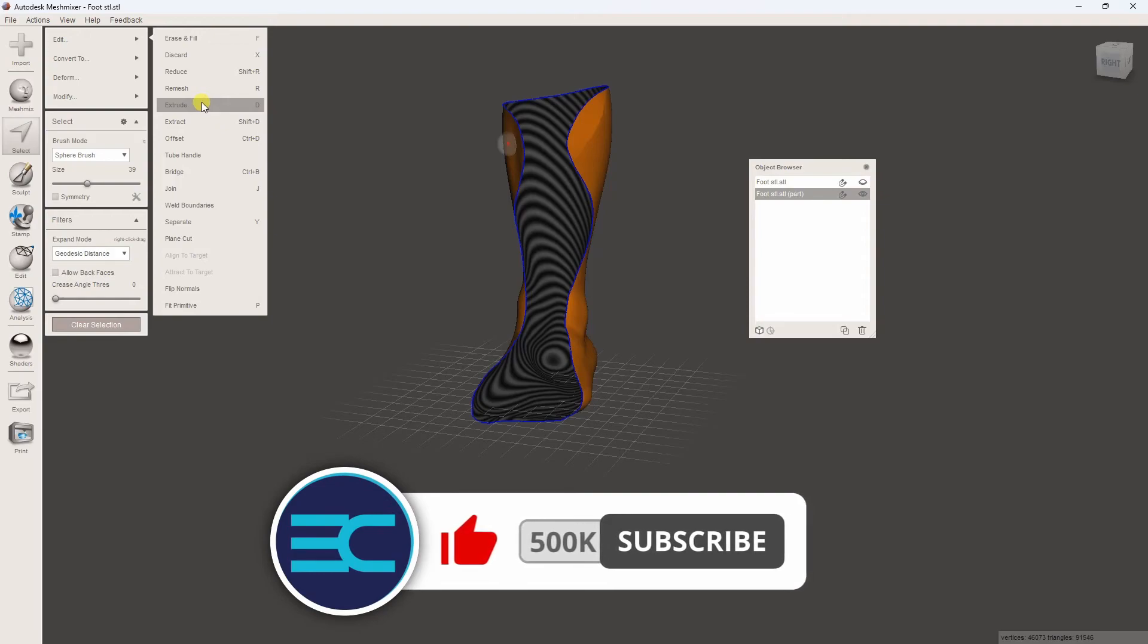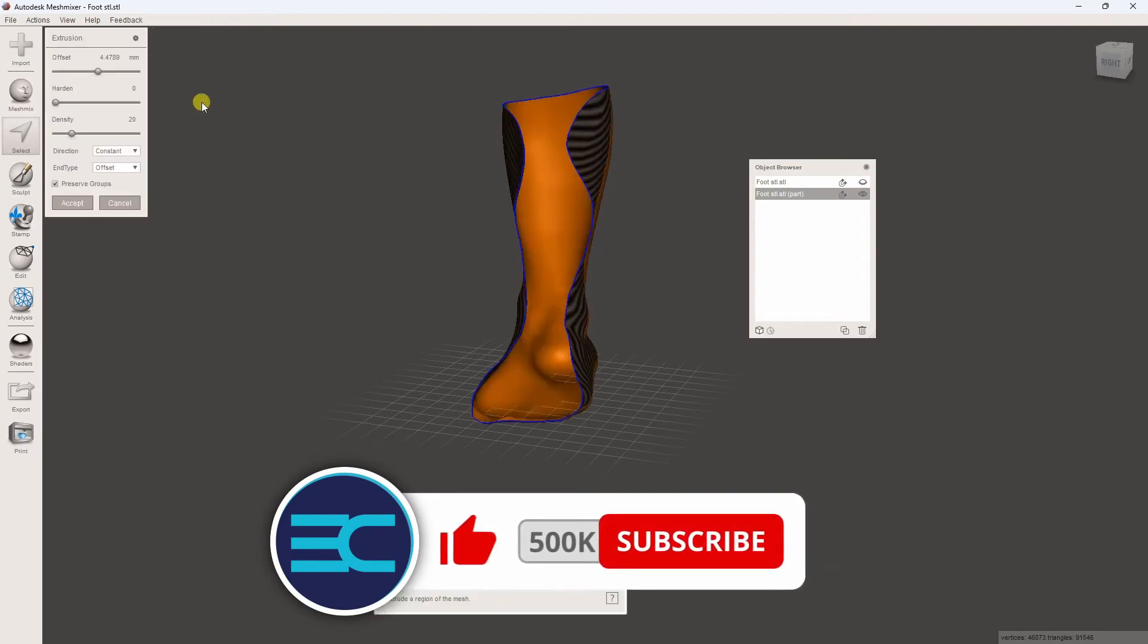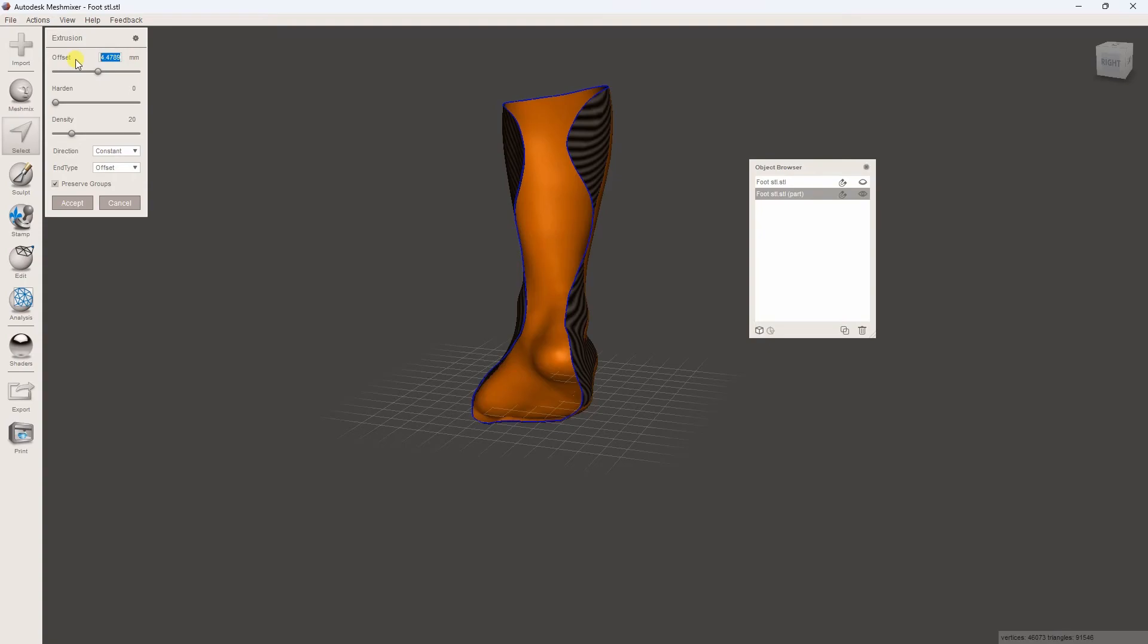Add thickness by going to Edit, then Extrude by 4mm, and accept the change.